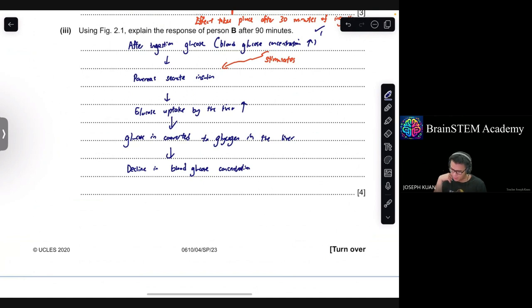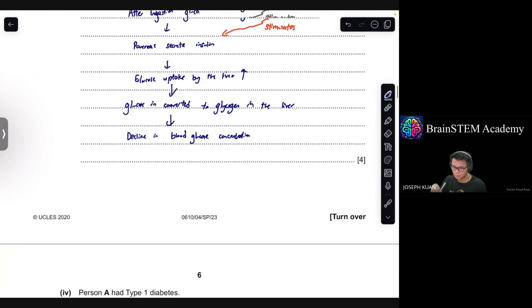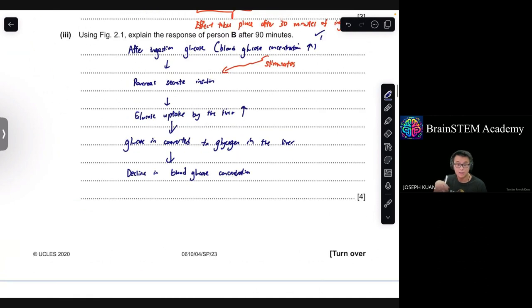I have about five points, which is enough for the four marks required. The answer is pretty much what was just covered.